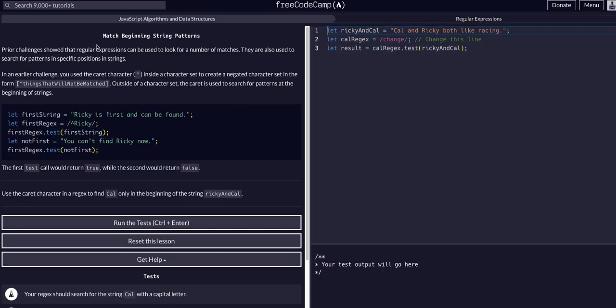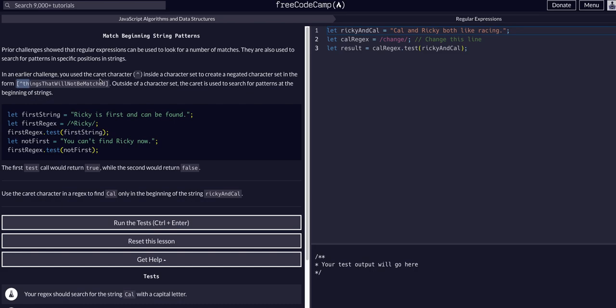Today we're gonna match beginning string patterns. We're gonna learn about the caret character. Previously we've seen the caret character used within a character set. When we use the caret within square brackets, we create what we know as a negated character set.